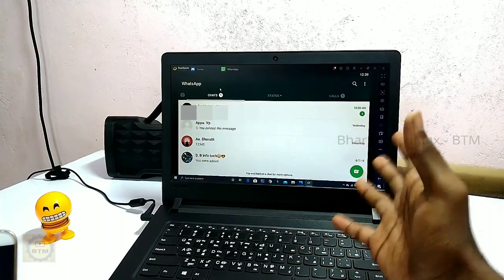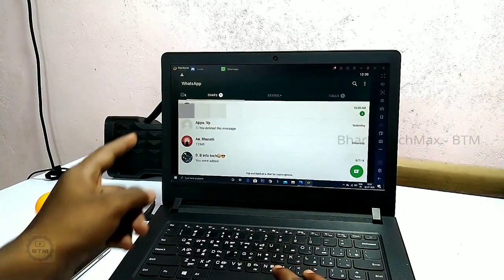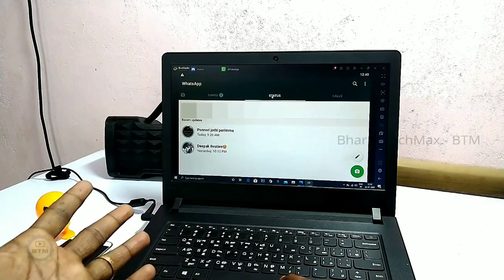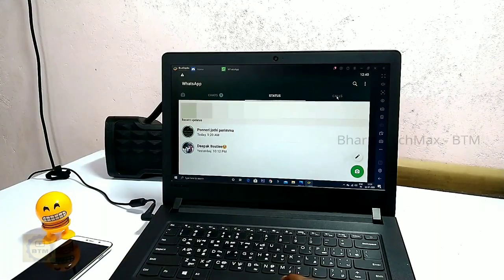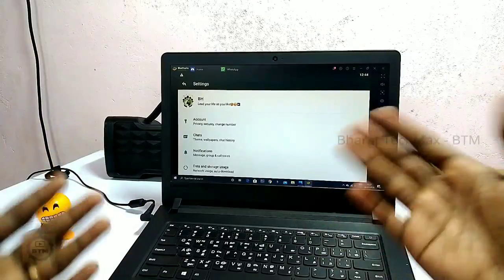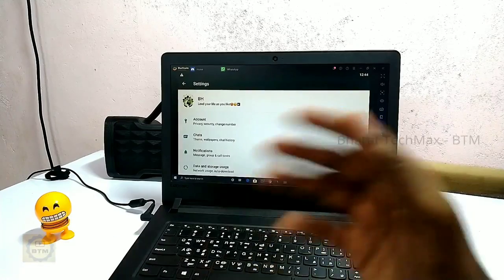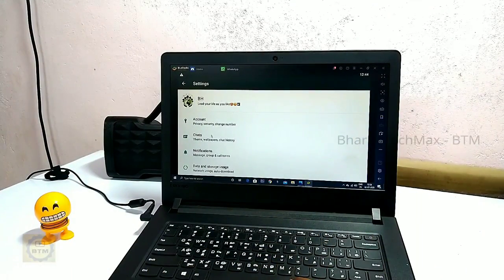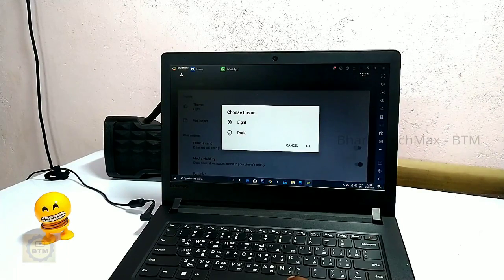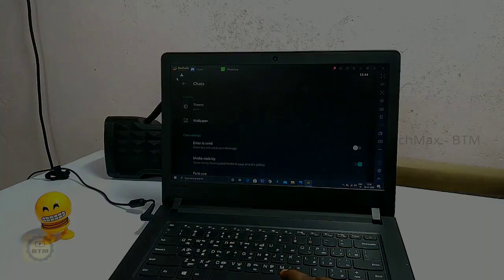Now you can use WhatsApp on your laptop with the same interface. You can click the camera app, see the status menu, and see the call list. You can also click Settings and access all settings on your laptop, including your account settings. You can choose Chats and Theme, and even select the dark theme.